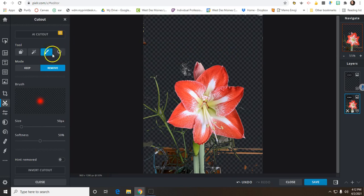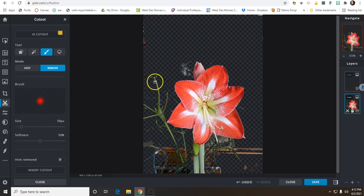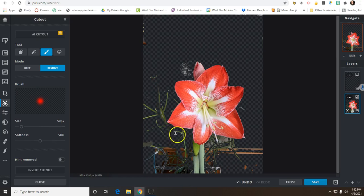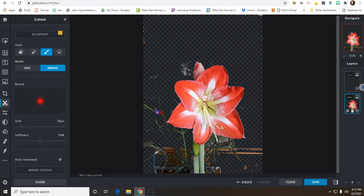If you wanted to do the Draw Cutout, this is where you can draw around things, draw long lines, and it will cut out. So you do have some different cutout tools. Try all of them and see which ones work best for what you're doing.